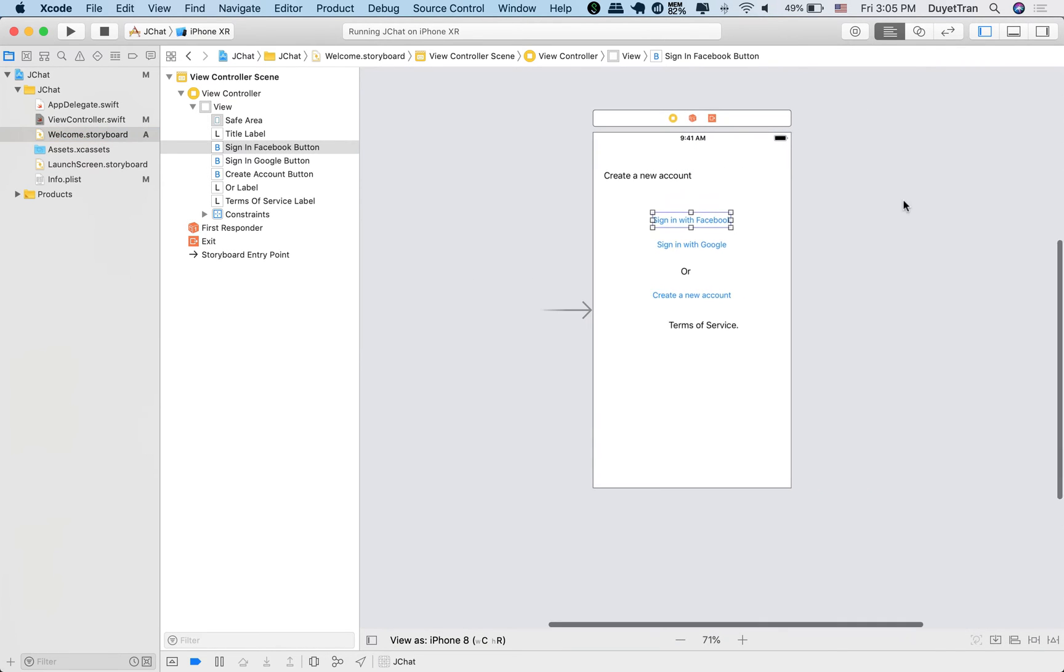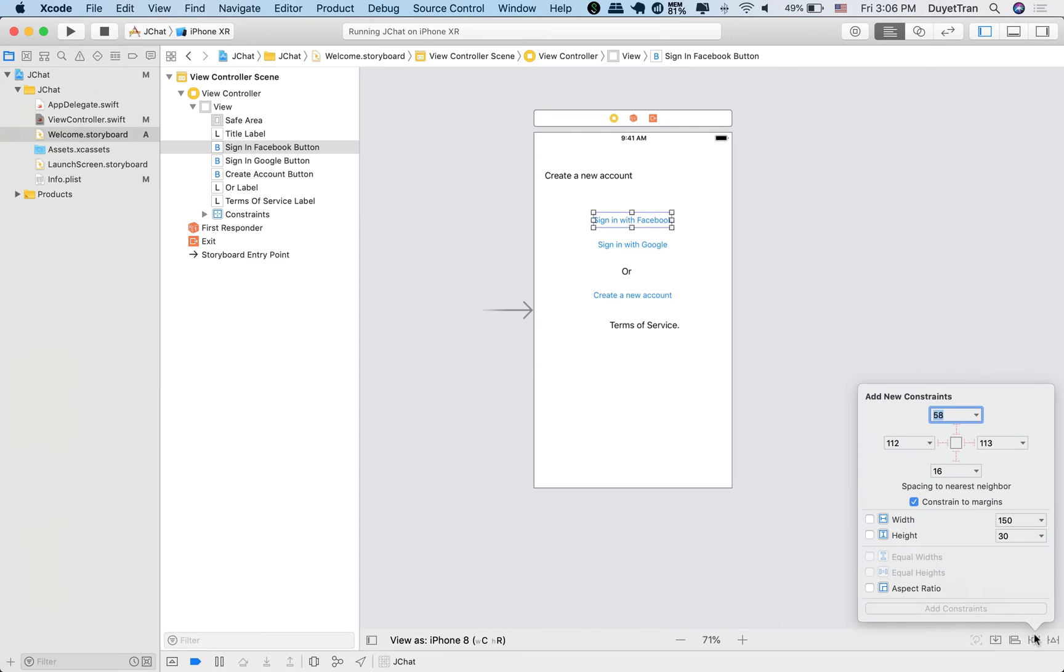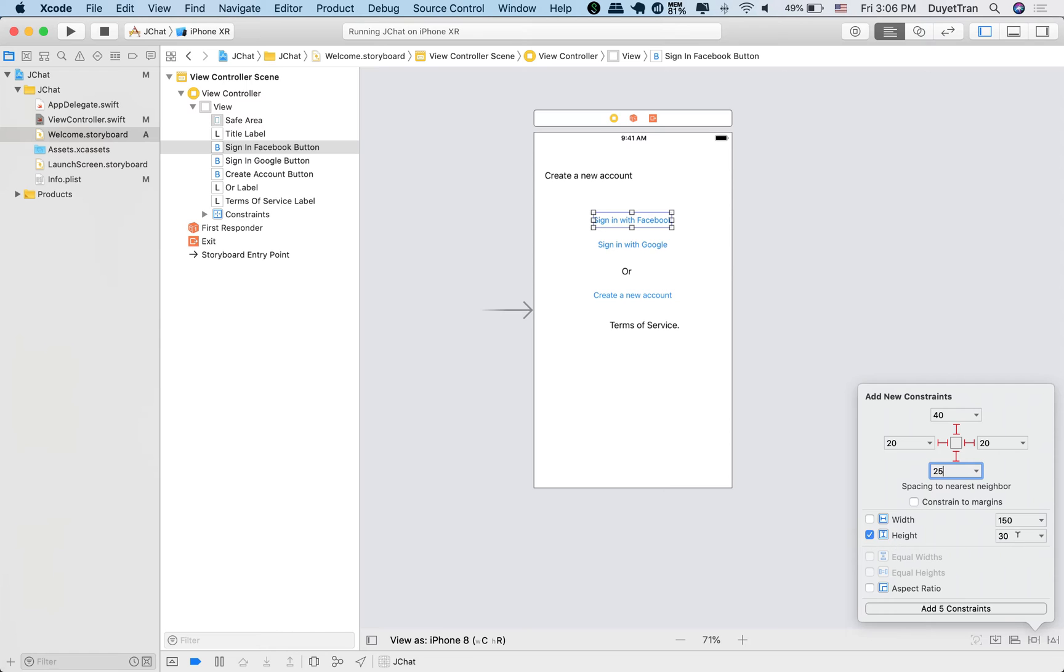OK, let's first add constraints to the Facebook button. We want to place it right below the header label. It's about 40 points under the header label. The left and right constraints are going to be 20 points, and we'll fix the height to 50 points.